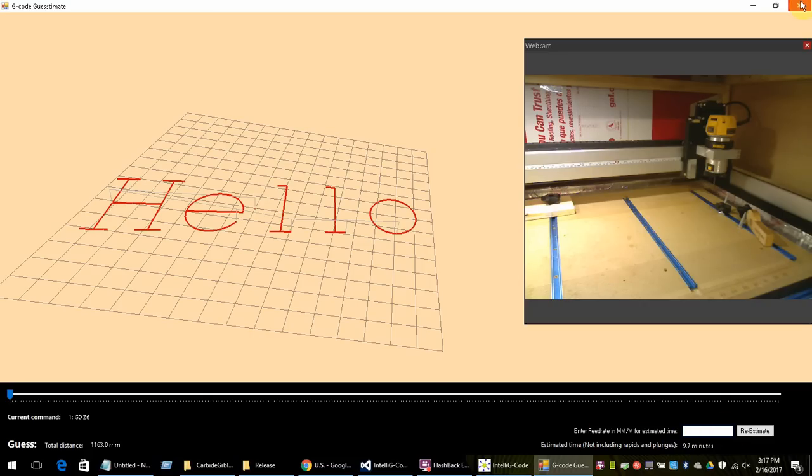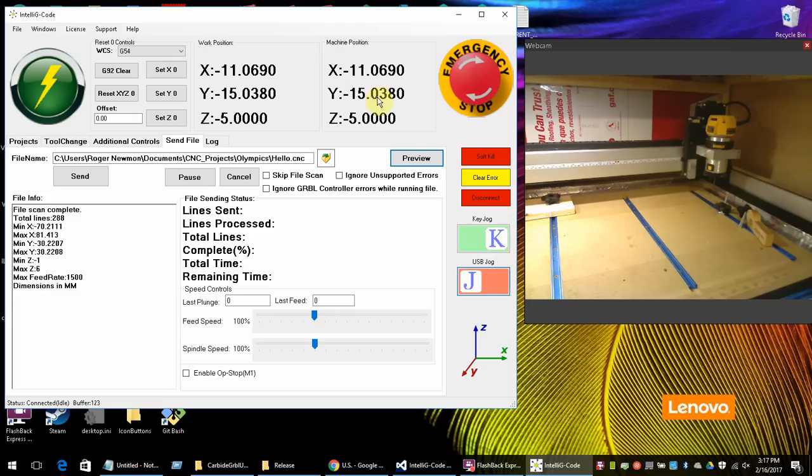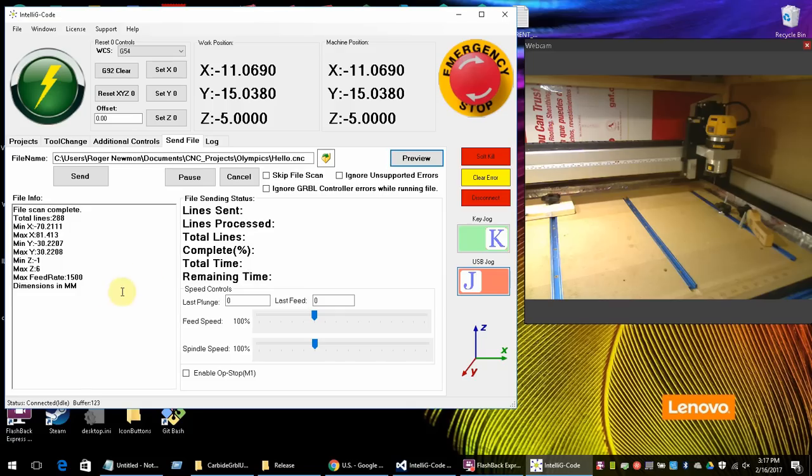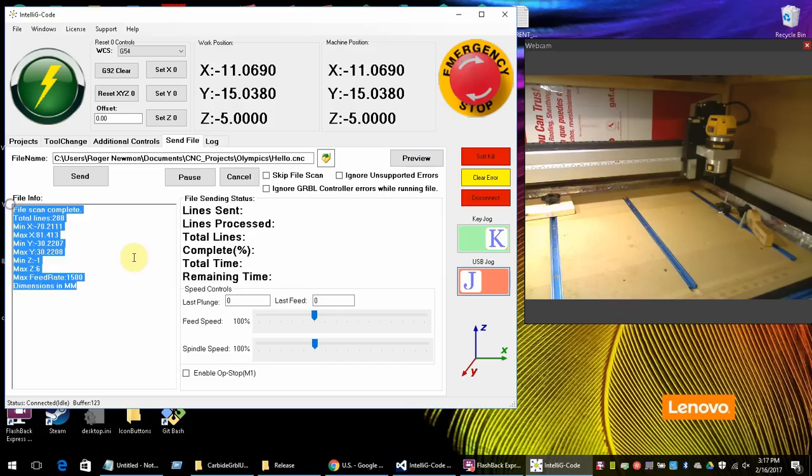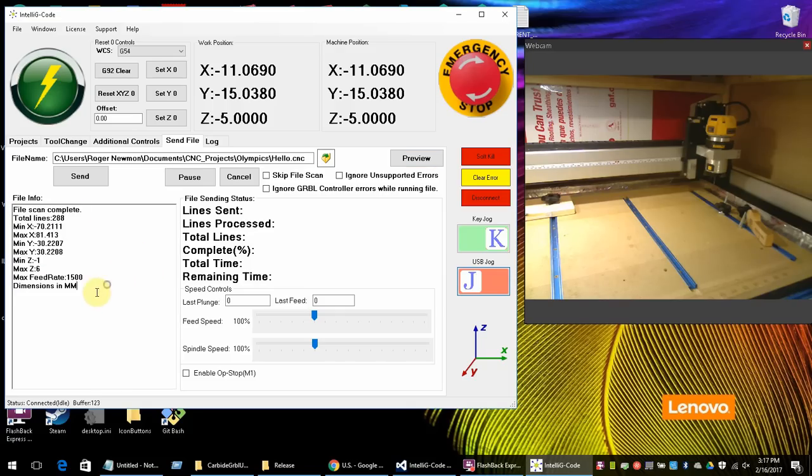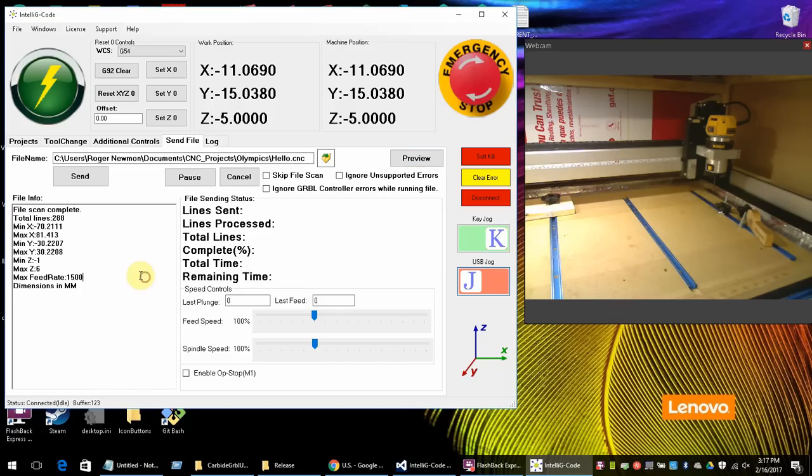Now back on this screen, we have a skip file scan. The file scan produces this information over here. That information can be helpful sometimes to give you an idea of how big the min max Z is and X and Y, etc. Also the feed rate.